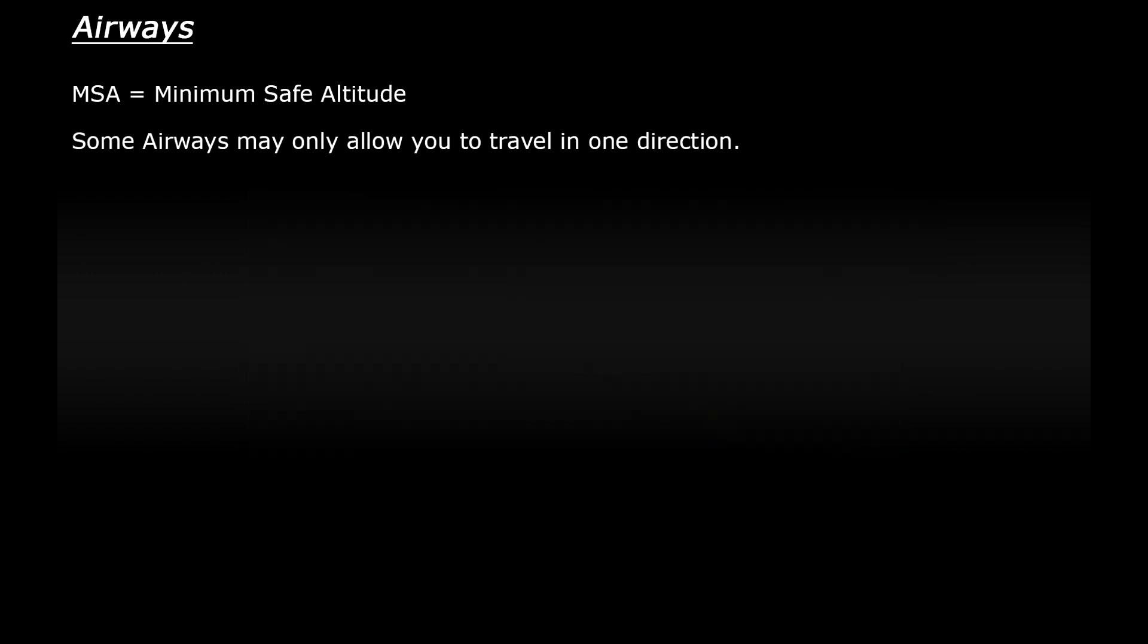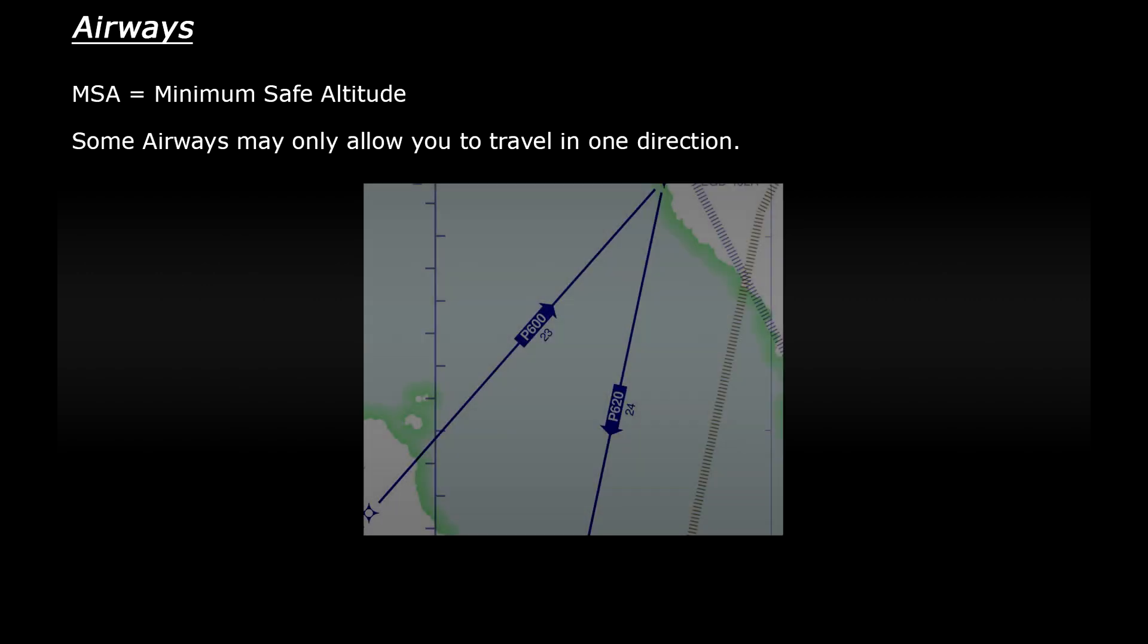Some airways are also one way - you can only fly in one direction along them. This is normally indicated by an arrow. So looking at these two airways heading in and out of Northern Ireland P600 is for flying north only and P620 is for flying south.